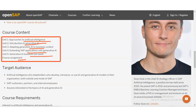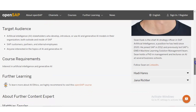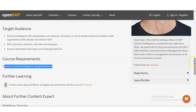The target audience includes AI stakeholders who develop, introduce, or use AI and generative AI models in their organization — both outside and inside SAP — including SAP customers, partners, and internal employees. Anyone interested in AI and generative AI can complete this course. The only requirement is an interest in artificial intelligence and generative AI — there are no other prerequisites.